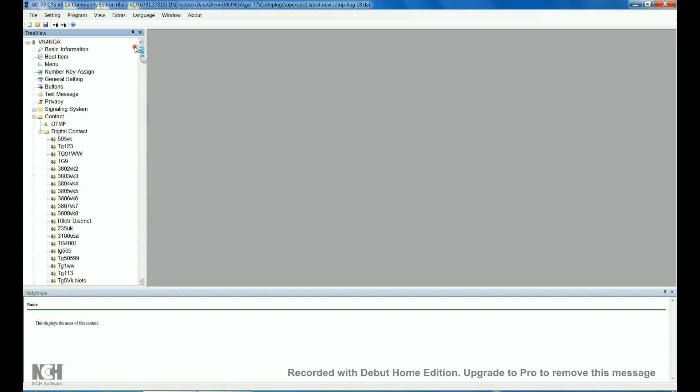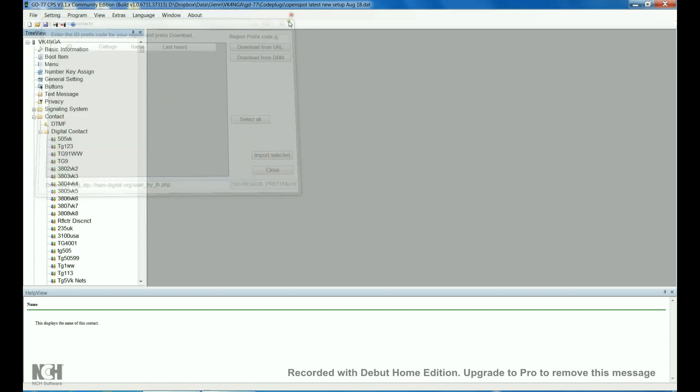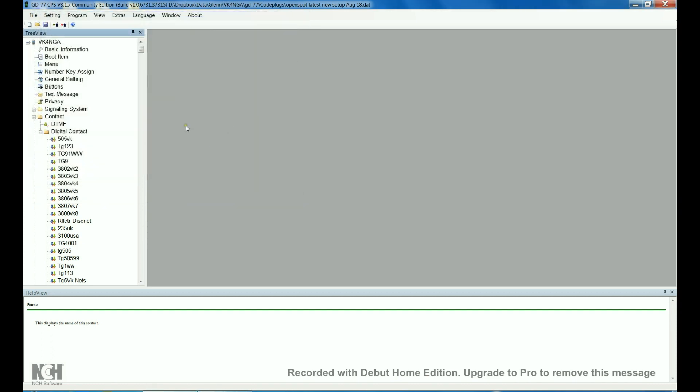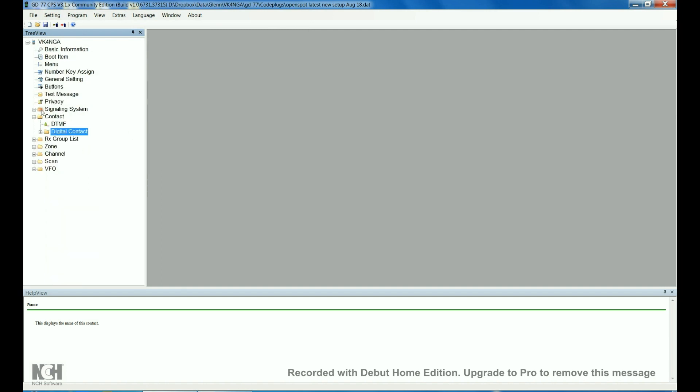The way to get that database in there is, I'm just going to Extras, and Download Contacts. It's pretty self explanatory, you download it. I'm not going to do that now, because I don't want to overwrite what's in there, then you select all imports selected, and it'll just fill it up. It's pretty cool, little thing that Roger's put in there, it's very good.